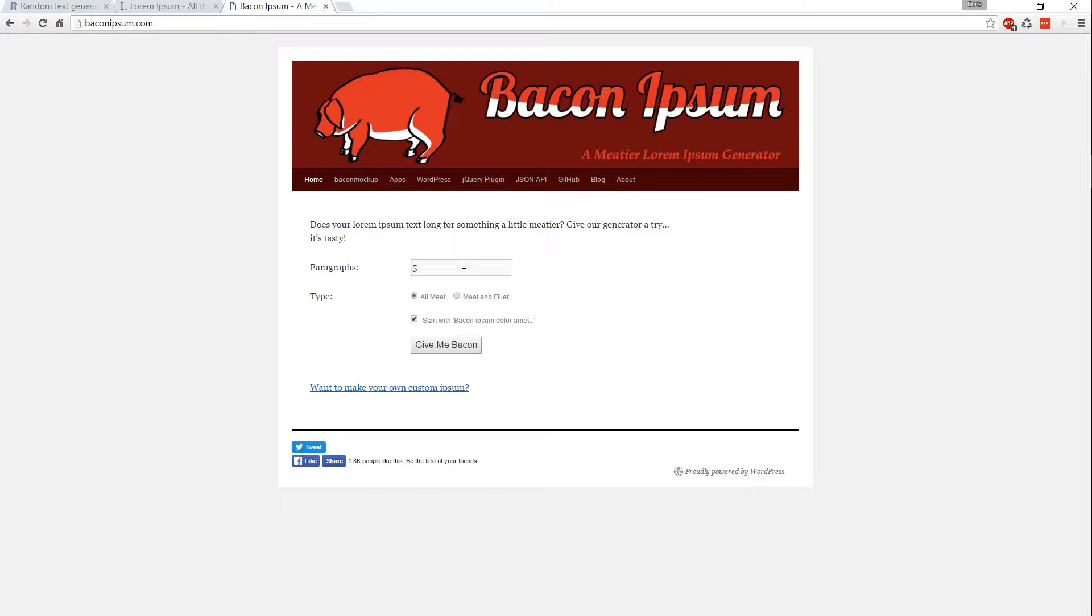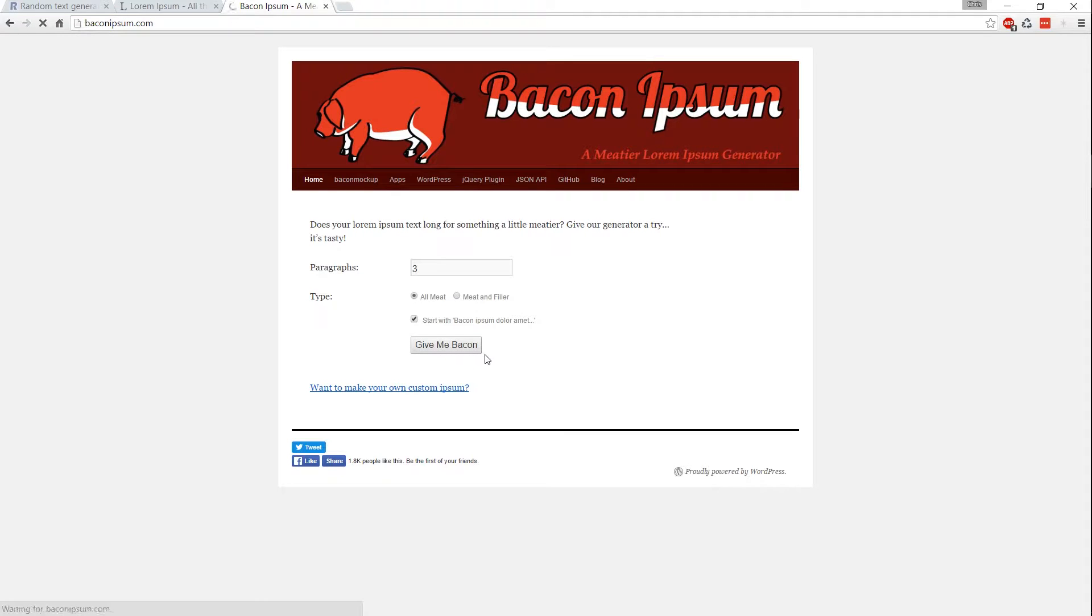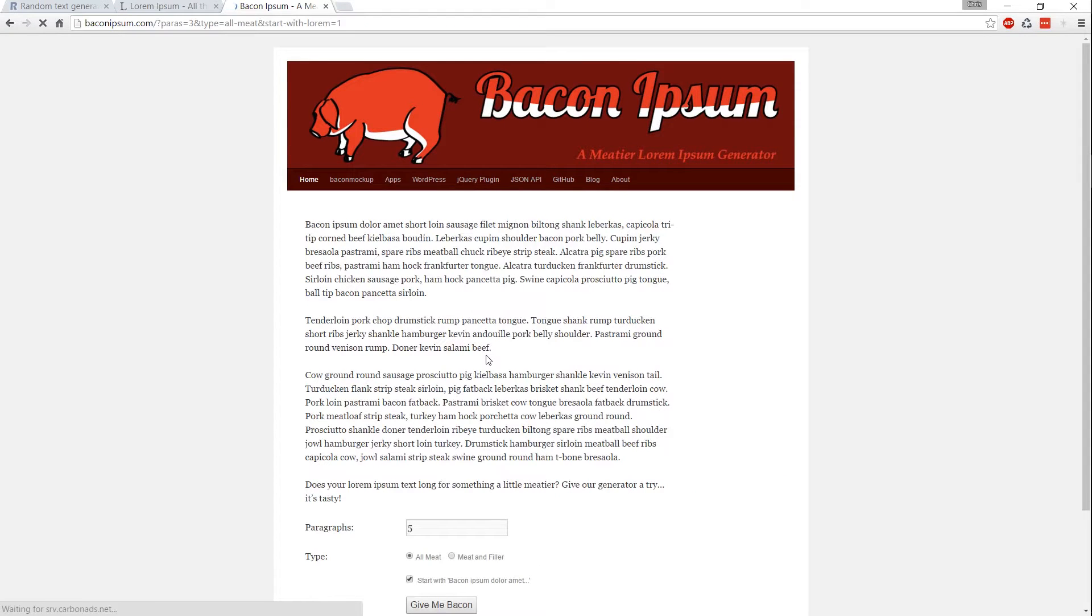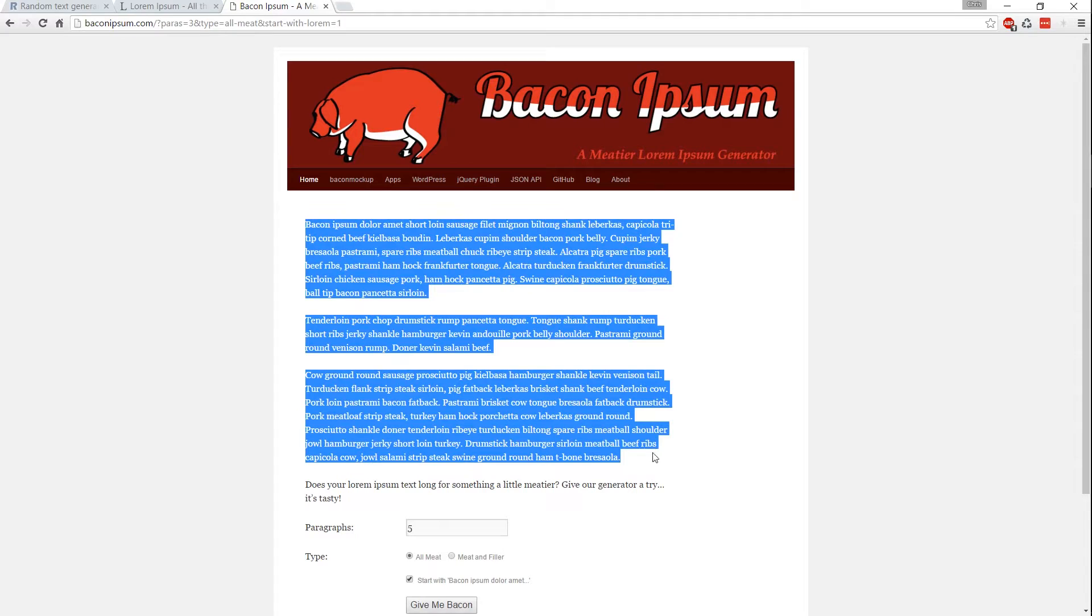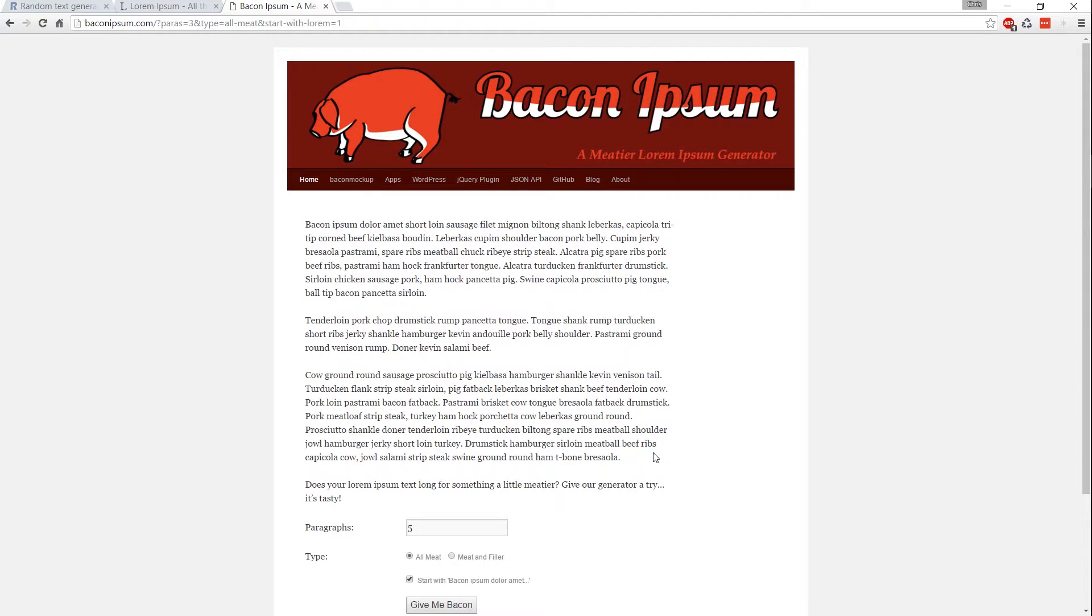So yeah, with this you can generate paragraphs of text. So we can do like three paragraphs, choose meat and meat and filler, and then just go ahead and generate that text. So with this you can copy and paste it into wherever you want.